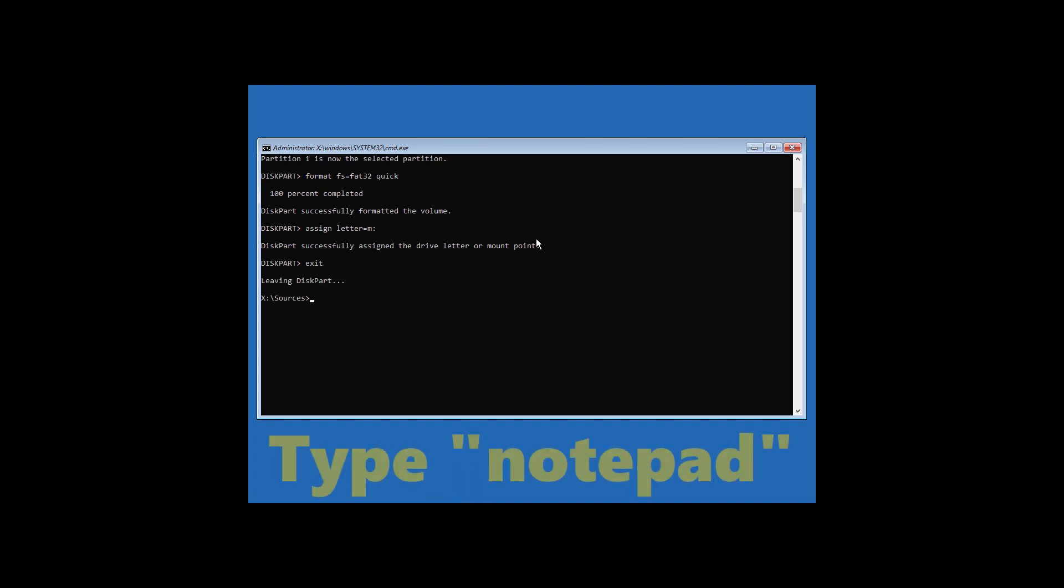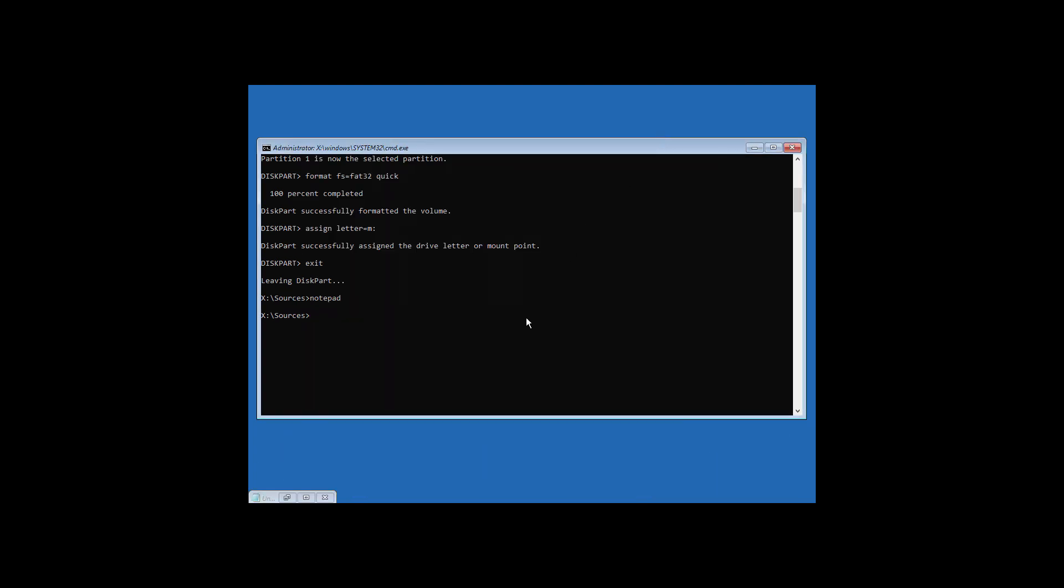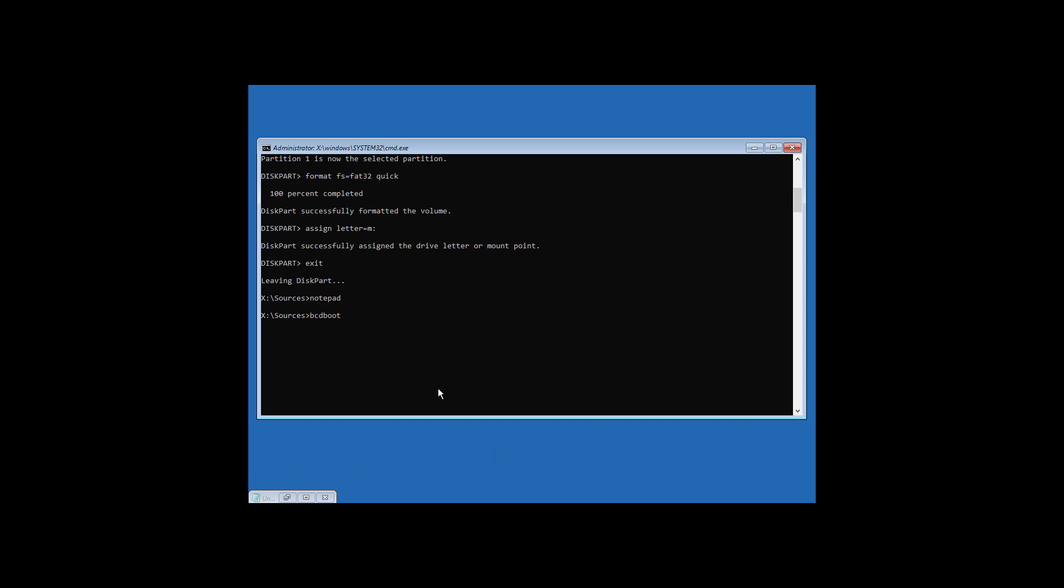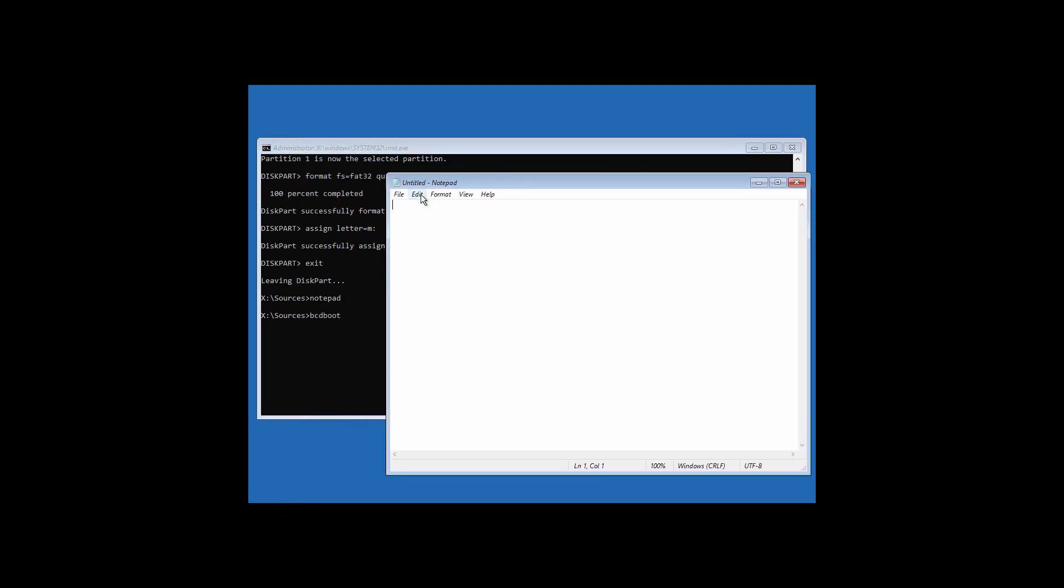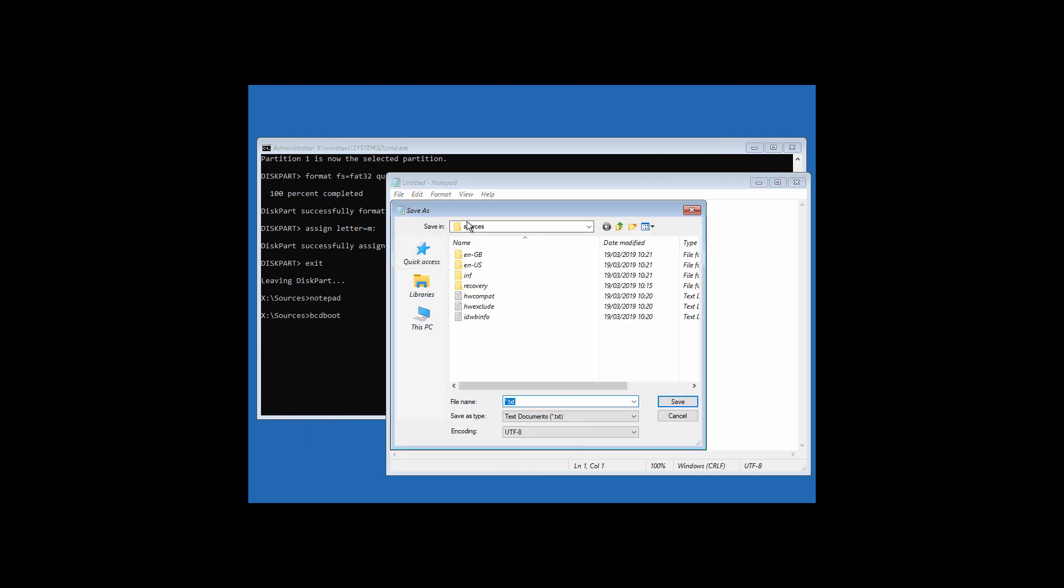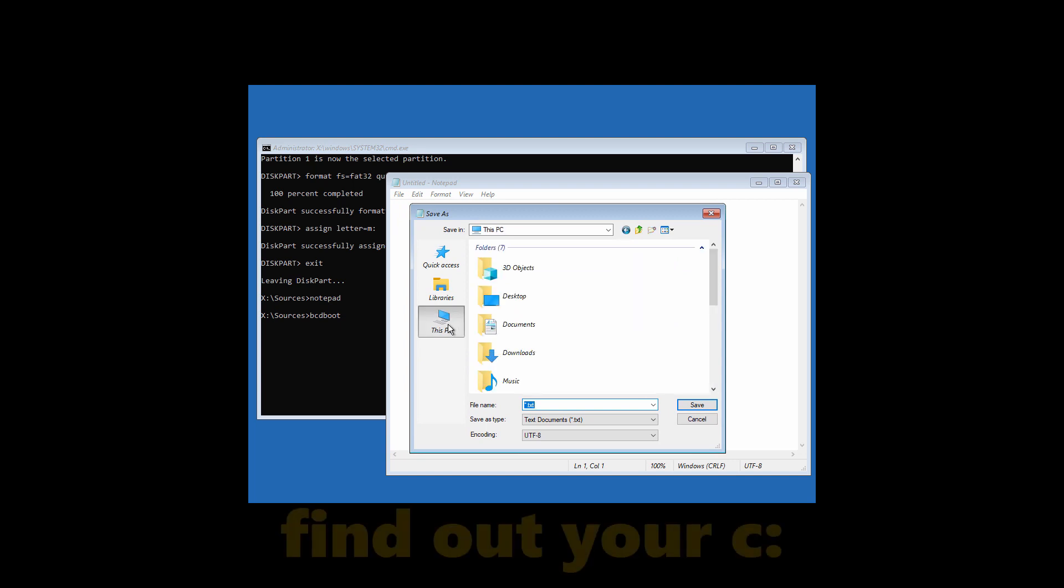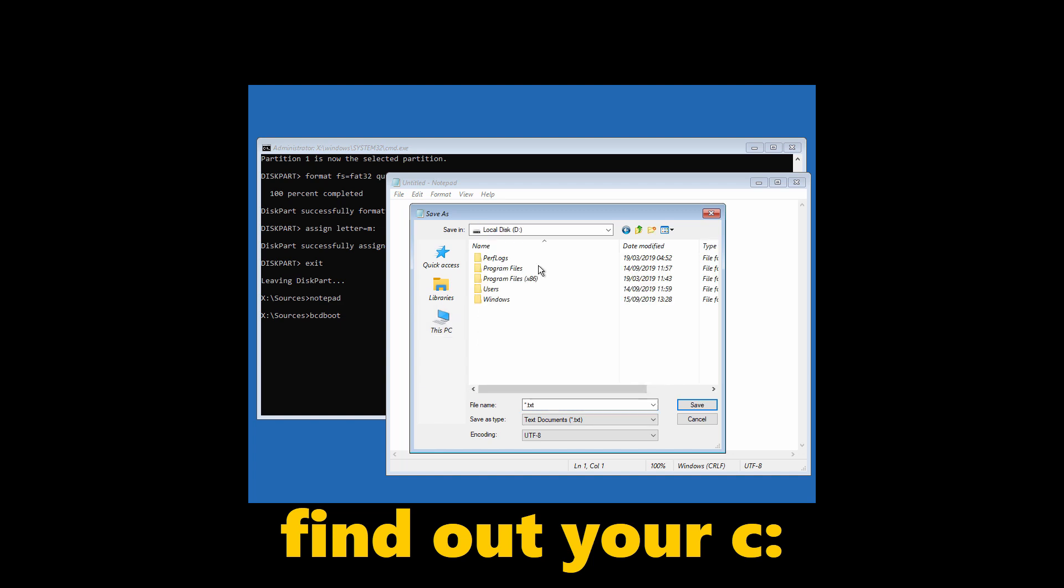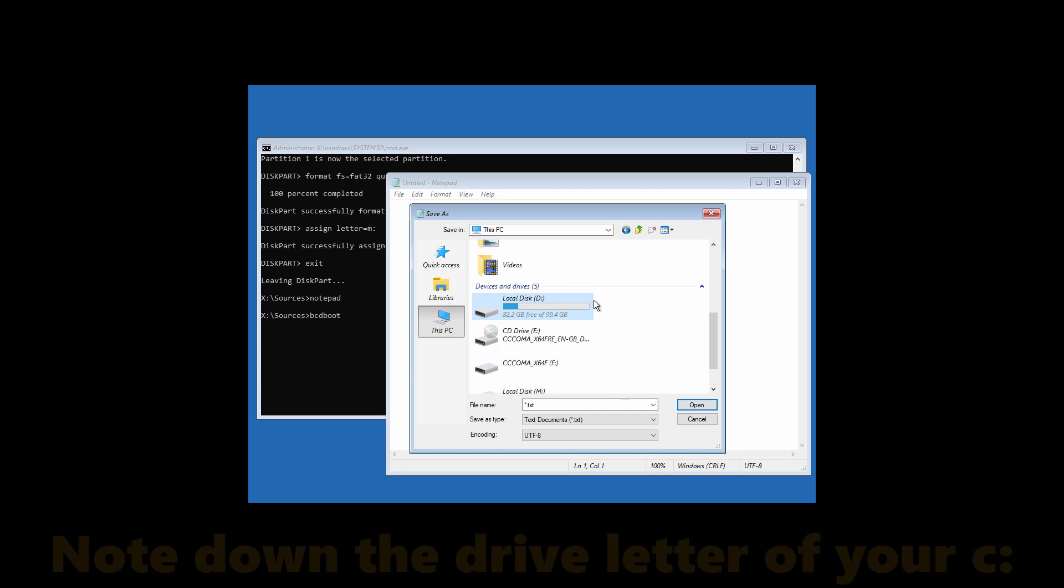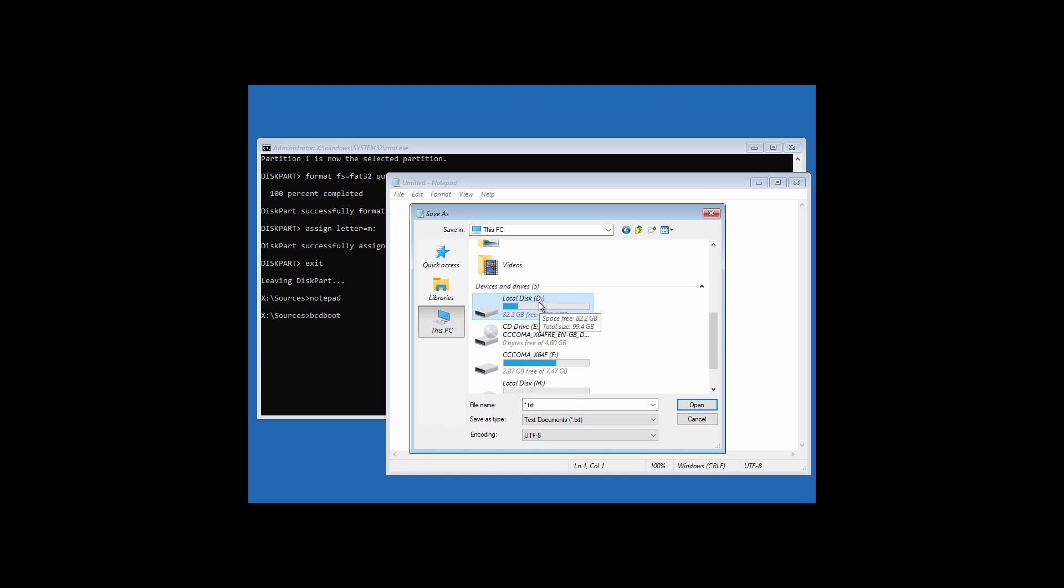Now type notepad and hit enter. Just minimize this. Now type bcdboot space. Now open up notepad. Go to file and then click on save as. Now click on this PC. Now you have to find out your C drive. As you can see, this is my C drive. All you need to do now is note down the drive letter of your C drive. In my case it's D colon. In your case it may be different. So just note down the drive letter.